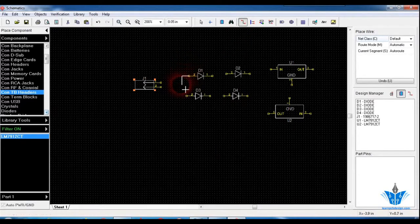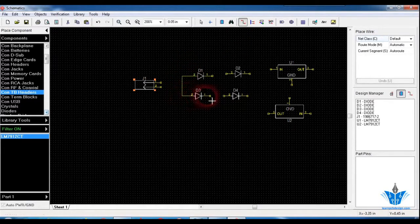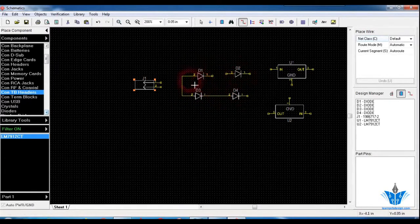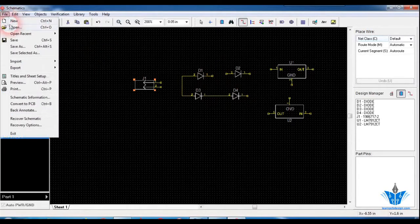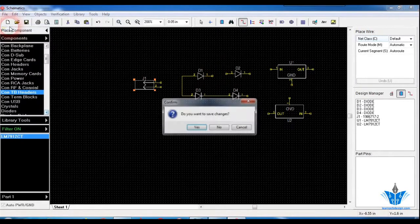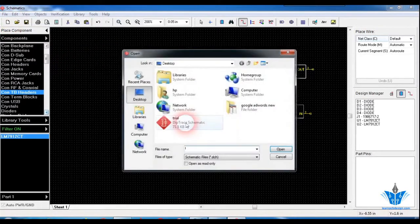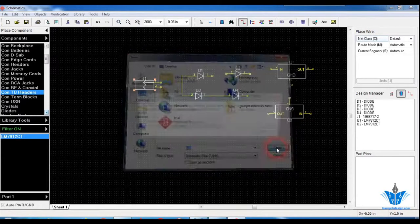Since I've already finished the schematic, I will open the completed schematic and show you the steps from there. I'll go to File > Open and click Open.